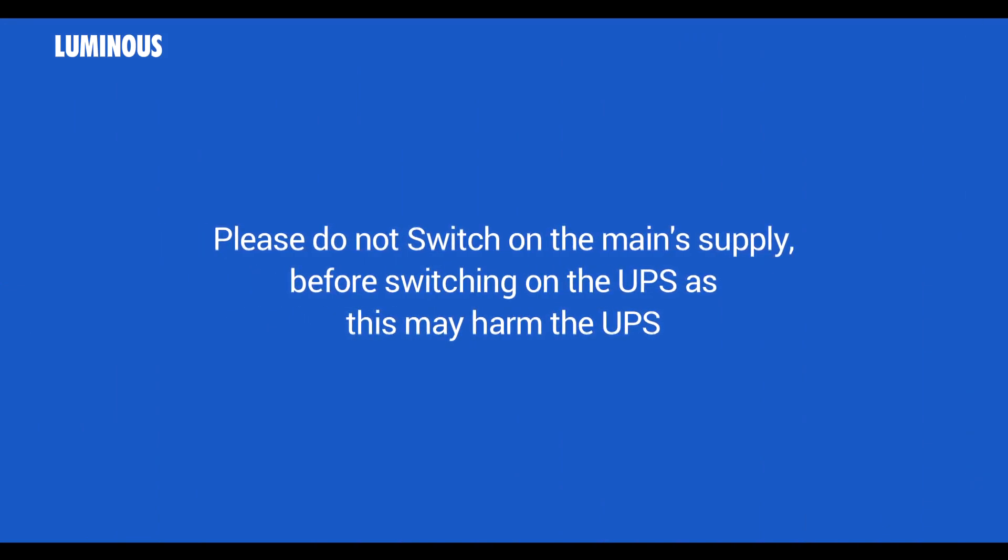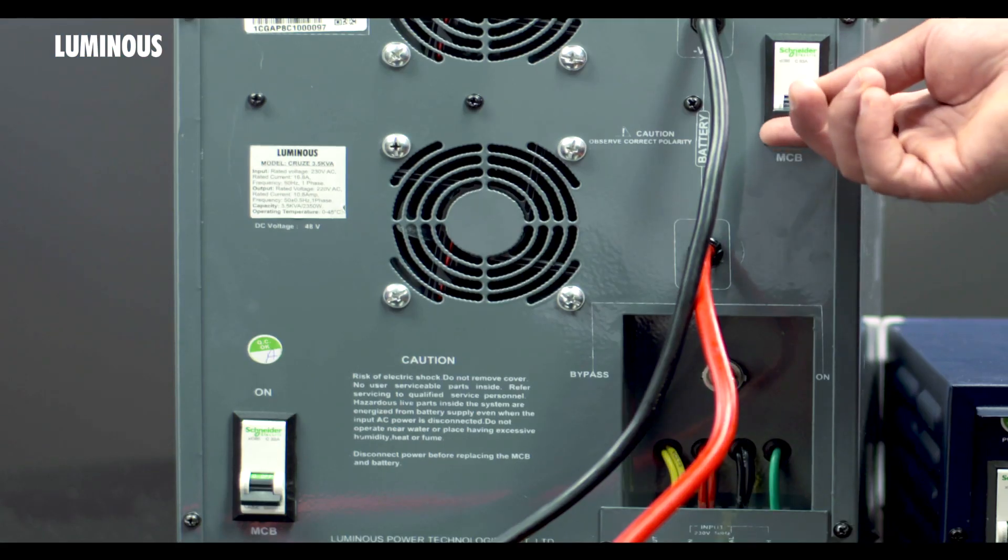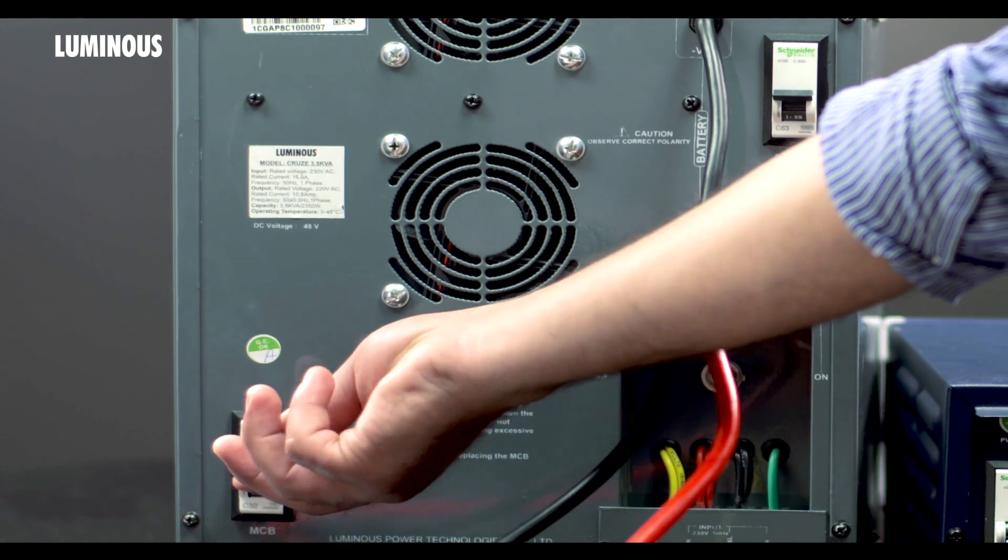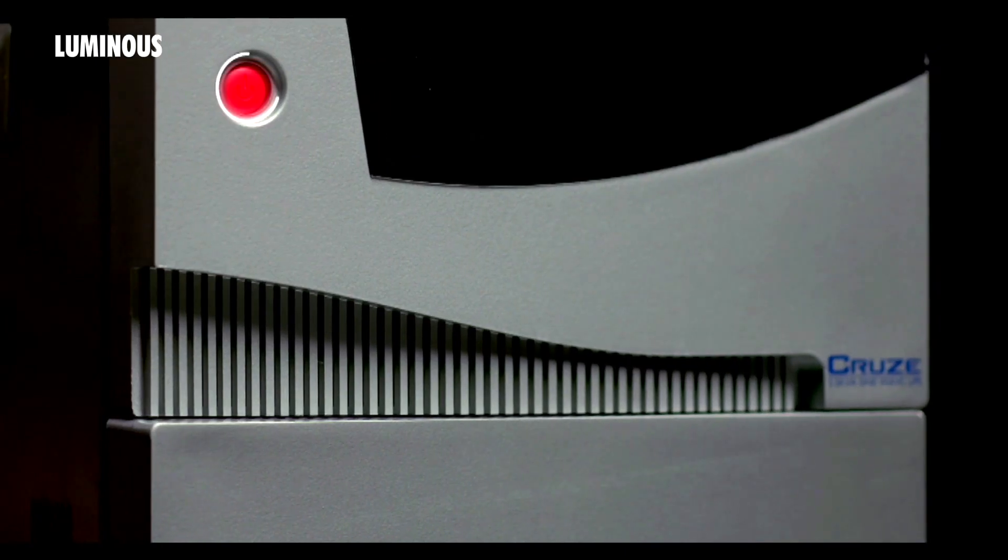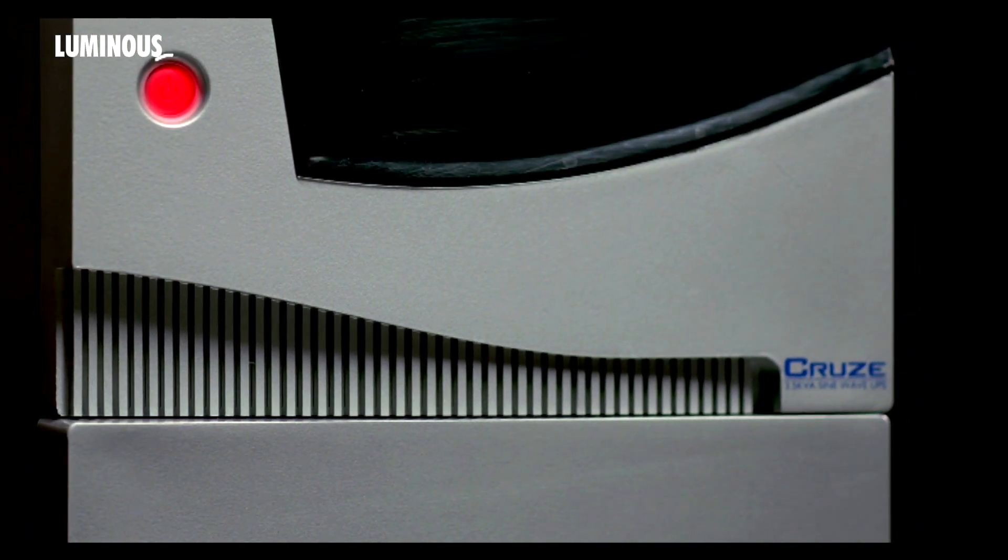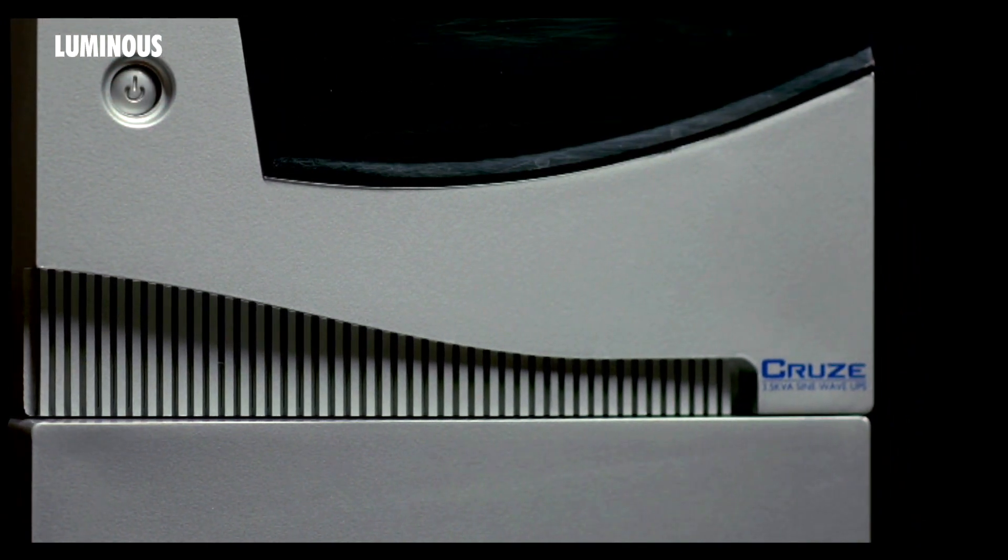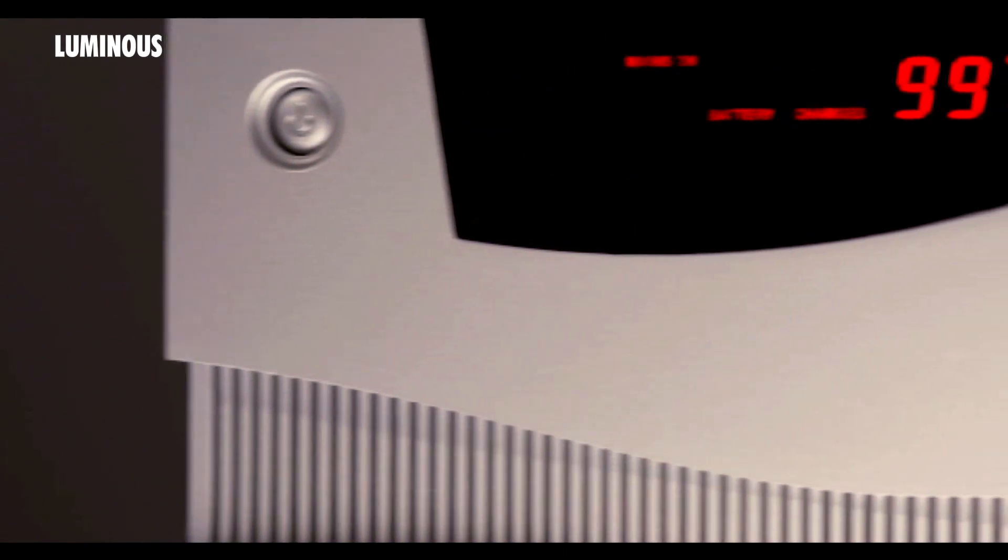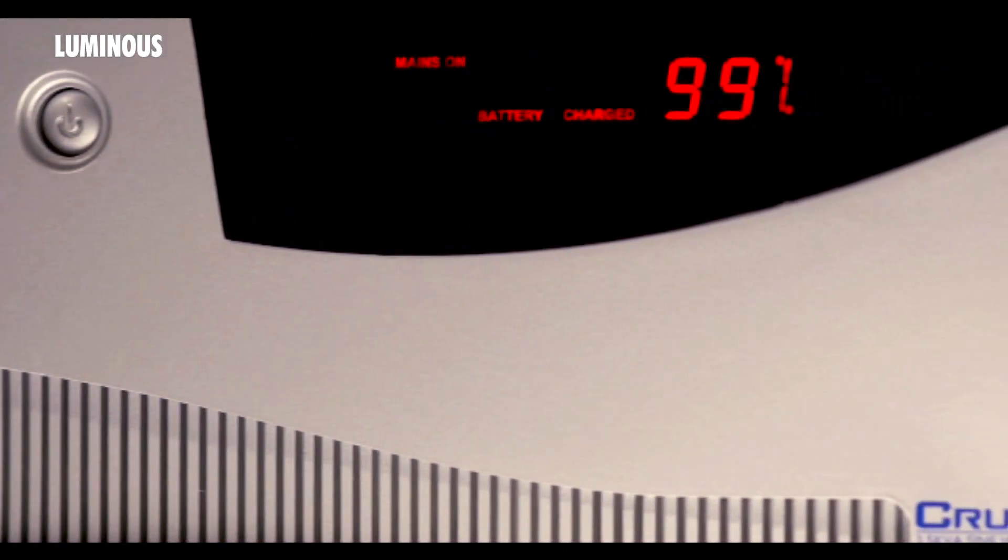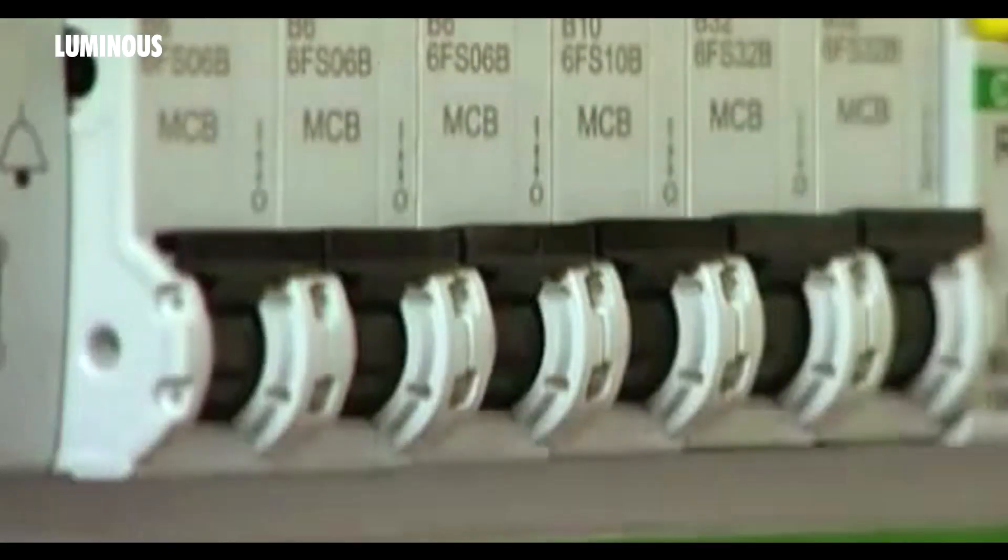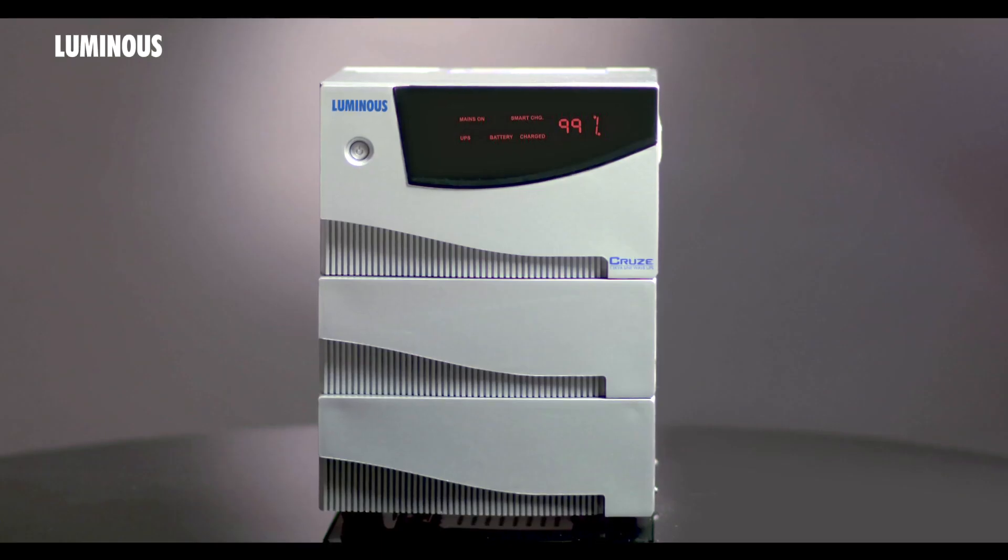Step four: Now turn on the battery MCB and AC MCB at the back of the UPS and switch on the UPS by pressing this button at the front. All the indications at the front will glow together for a short duration. Now switch on the main supply to the UPS.